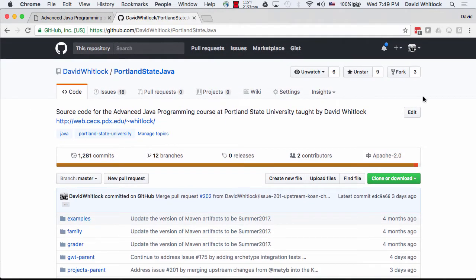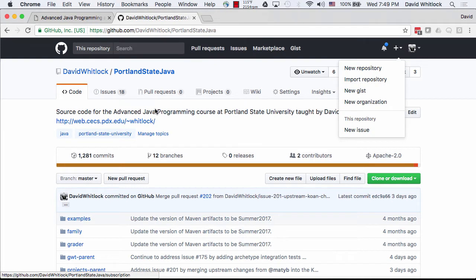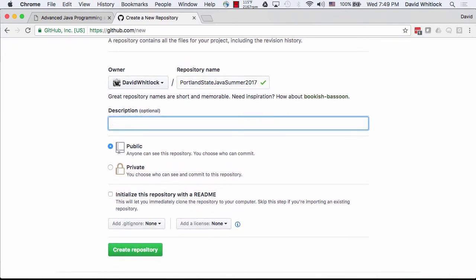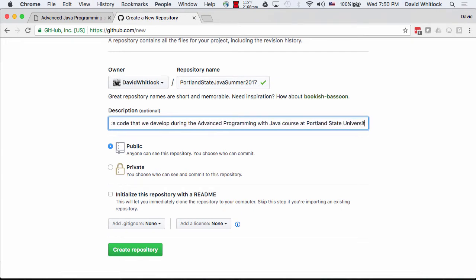So what I'm going to do now is create a public repository in GitHub for this course. I'll call it Portland State Java Summer 2017. Source code developed during the Advanced Programming with Java course at Portland State University in the summer of 2017. This is public. If you sign up for a GitHub educational account, you can get up to five private repositories.